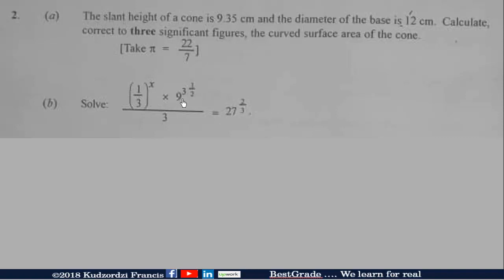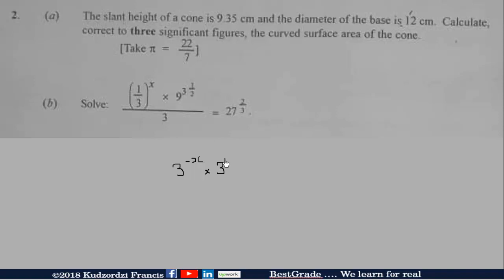For part B, we express all terms to a common base, which is 3 — the highest common factor of all the bases. So 1/3 is the same as 3 to the power of negative 1, times 3 to the power of x. We also change the number 1/2 to 7/2.